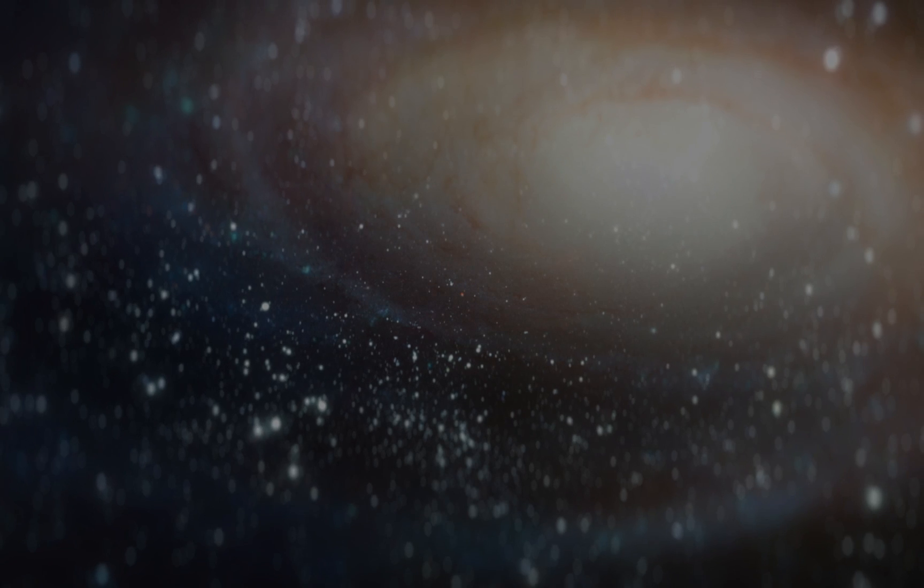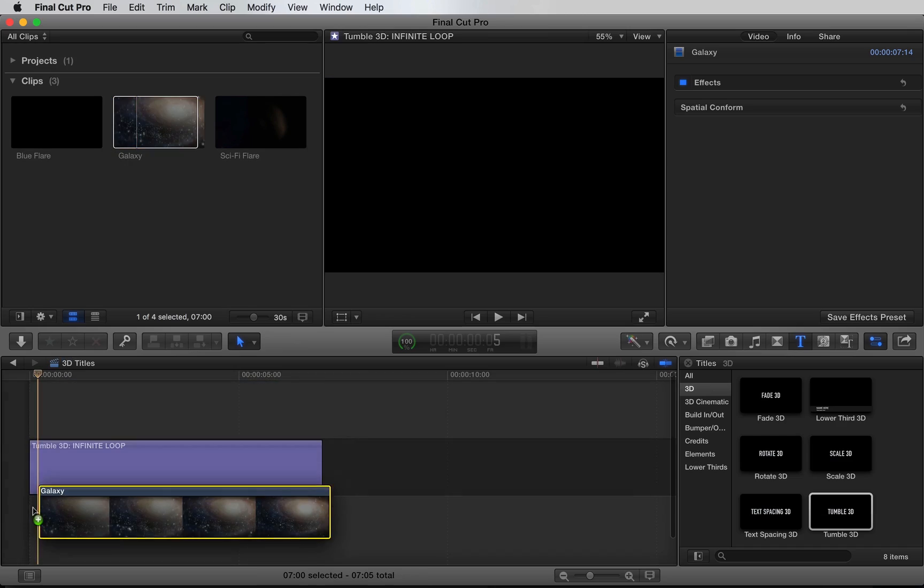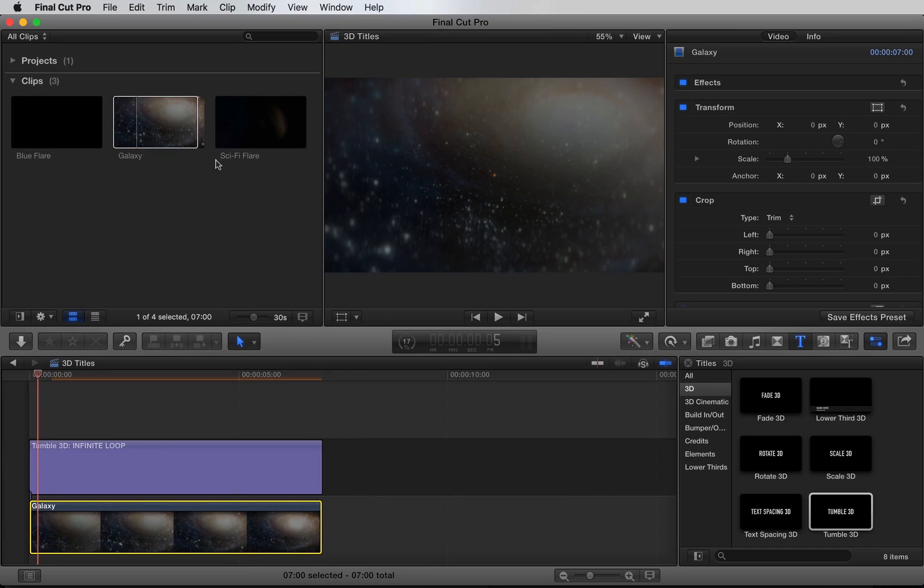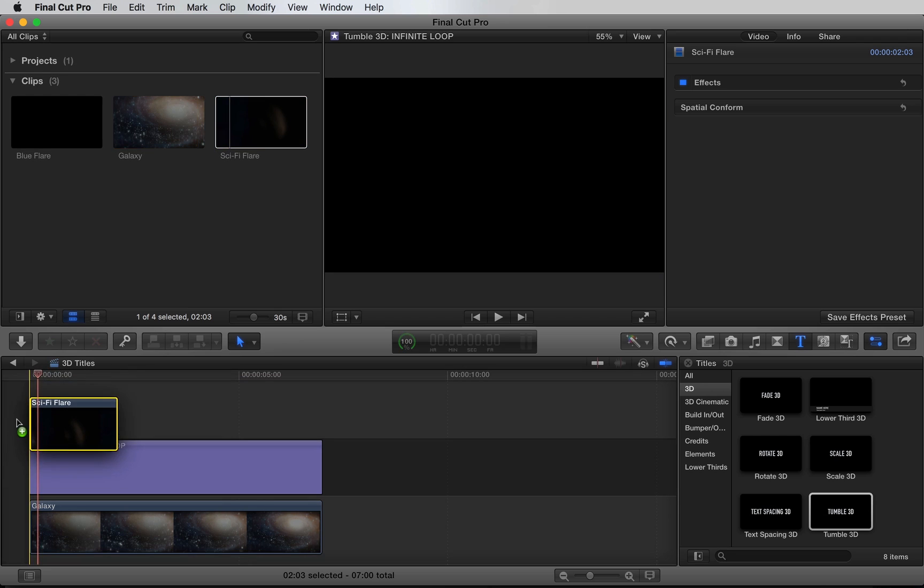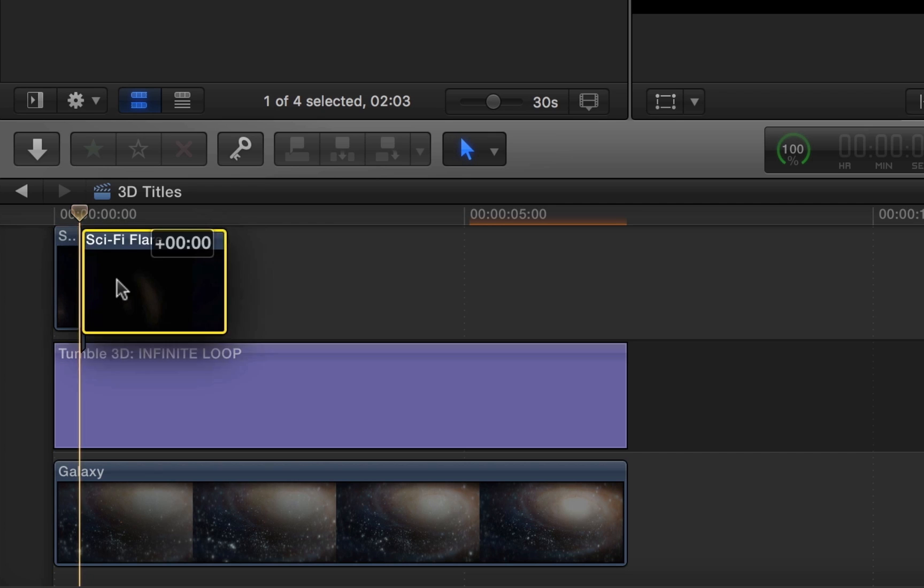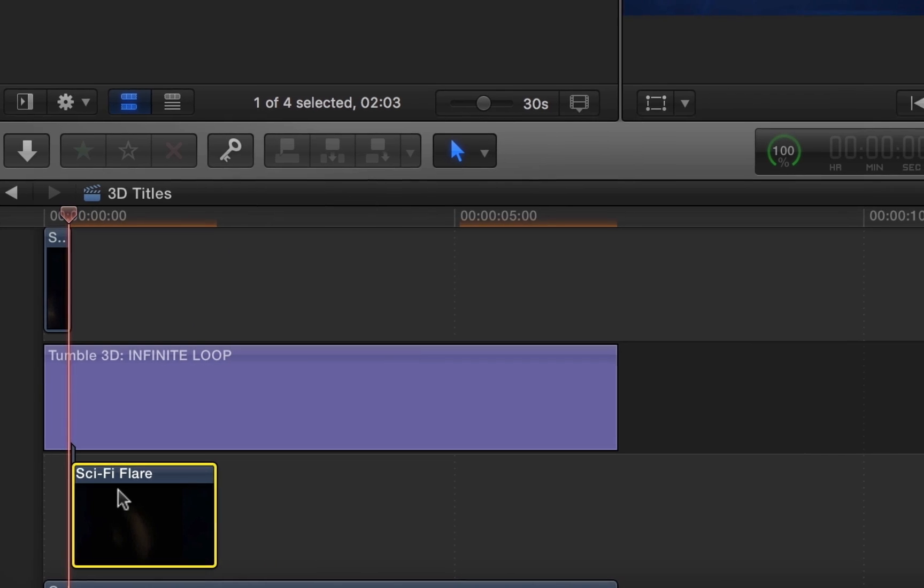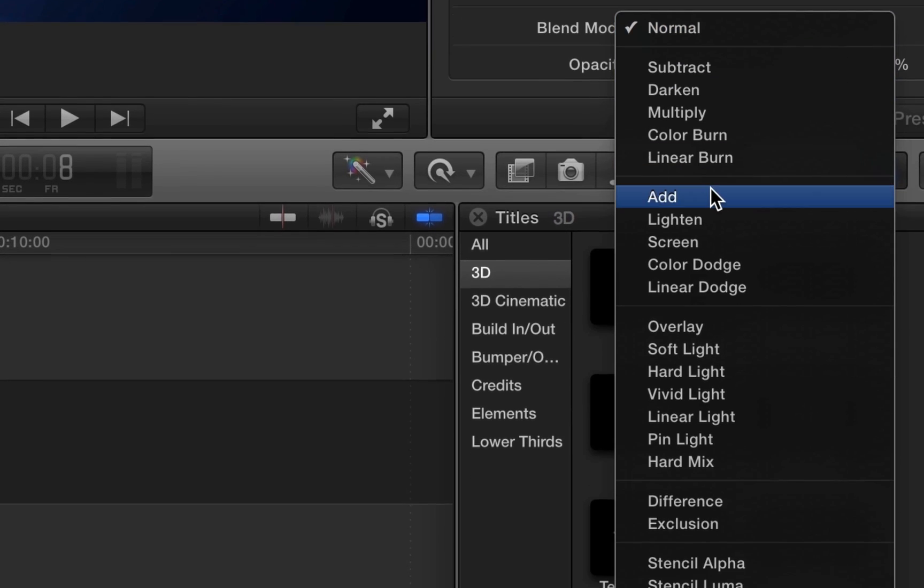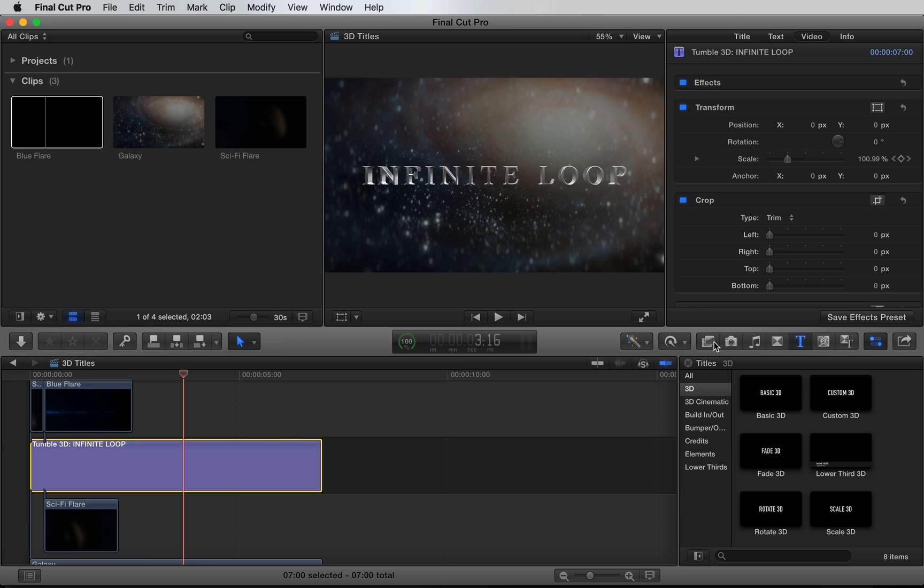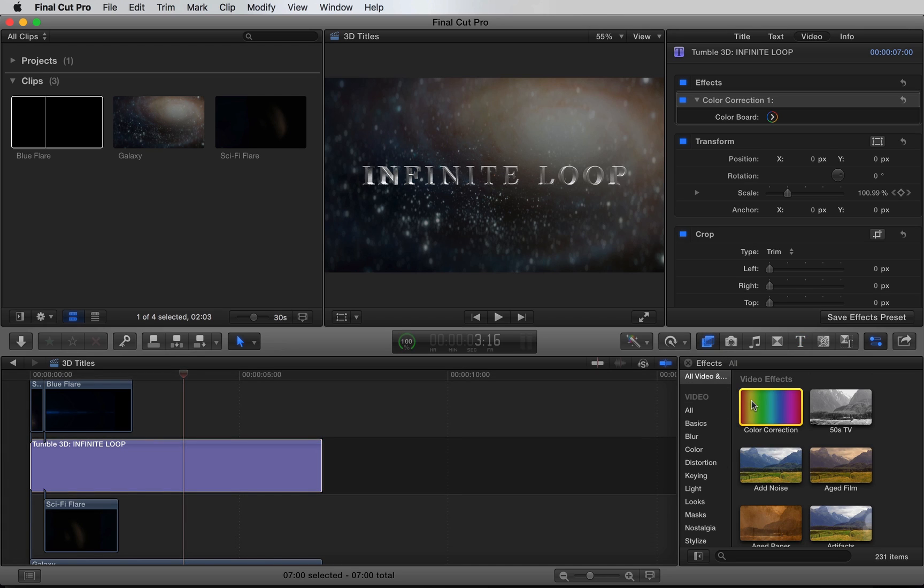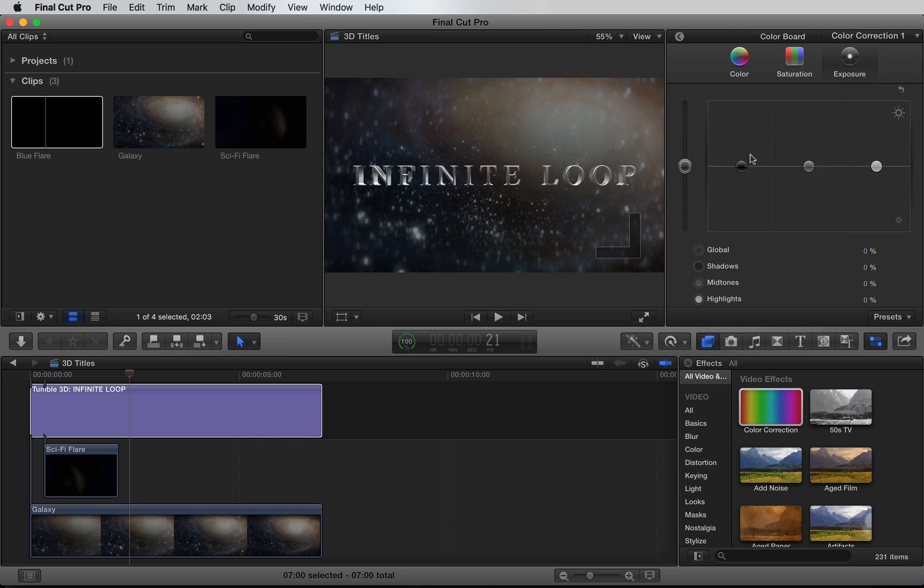We're now ready to add in some footage for composite. I have this cool space background. We'll drop it under the title. I'm also going to add a couple of lens flares, some on top of the title and some underneath. Next, we'll change the transfer mode to add. Finally, let's add a quick color correction effect to the title to make it blend in better with the background.